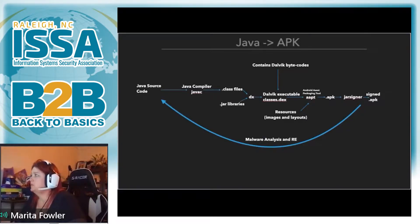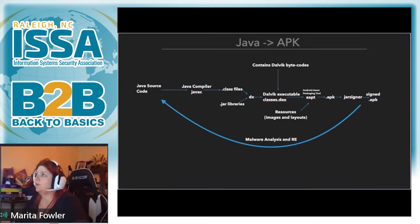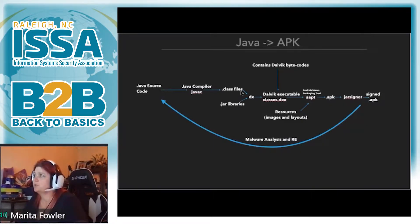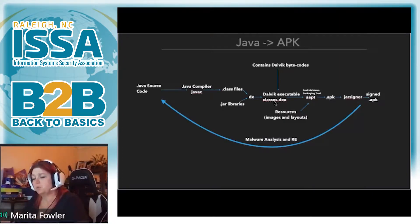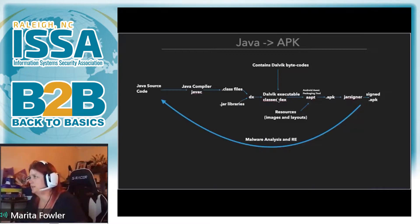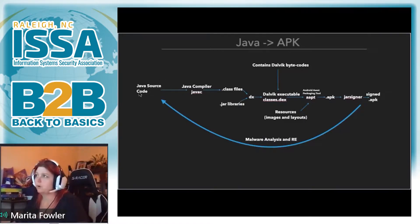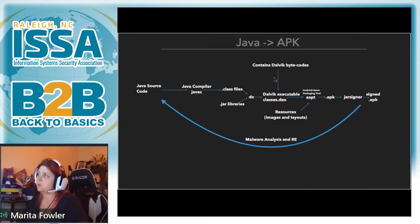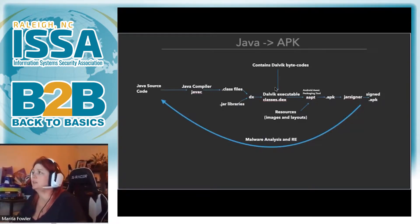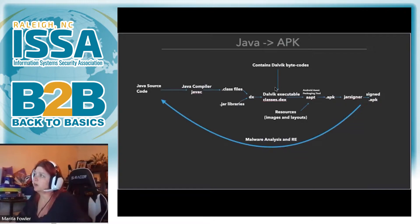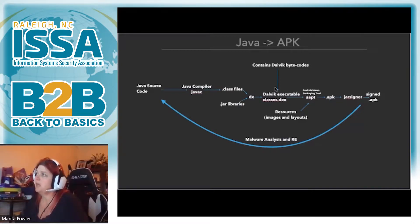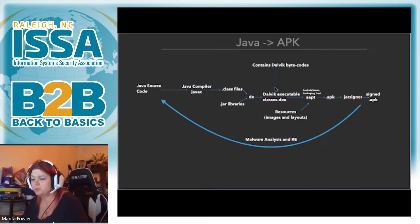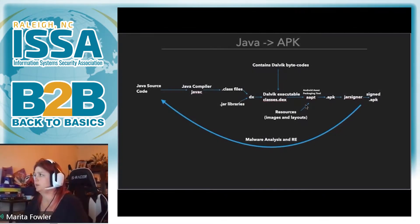So as we jump into mobile, it's important to understand how an app is built. So it starts with Java source code or Kotlin now, then it's compiled. The JAR libraries are added to the class files, then it's compiled into a Dalvik executable. So this is what contains Dalvik bytecodes that allows it to communicate with the Android device. So whenever we look at the AdWind RAT later, you'll see it's built with Java, and it's cross-platform. So in order to take that particular RAT and port it to Android, you will have to compile it with Dalvik bytecodes so that the Android device can understand what it's saying.